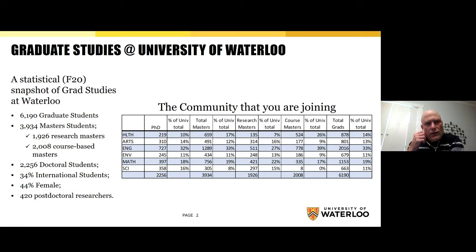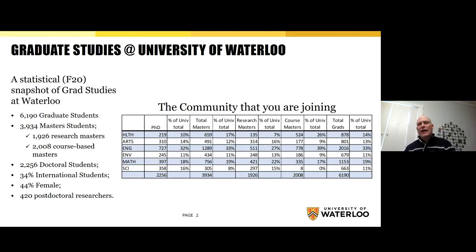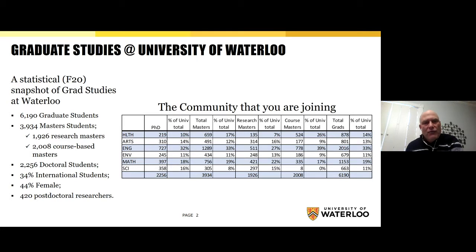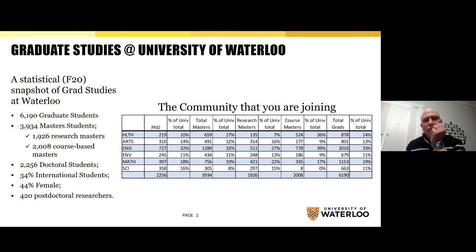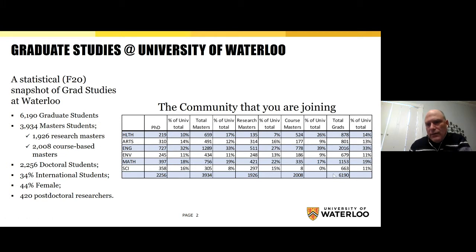Let me start with a statistical snapshot of what the university graduate community looks like. You're joining a community of about 6,200 graduate students, of which about 4,000 are master's students. About half of those master's students are in research programs — programs with either a thesis requirement or a major research paper — and the other half are in course-based programs. We have about 2,300 PhD students, and among all graduate students, about 35% are international and just under half are female. We also have about 420 postdoctoral researchers at the University of Waterloo.